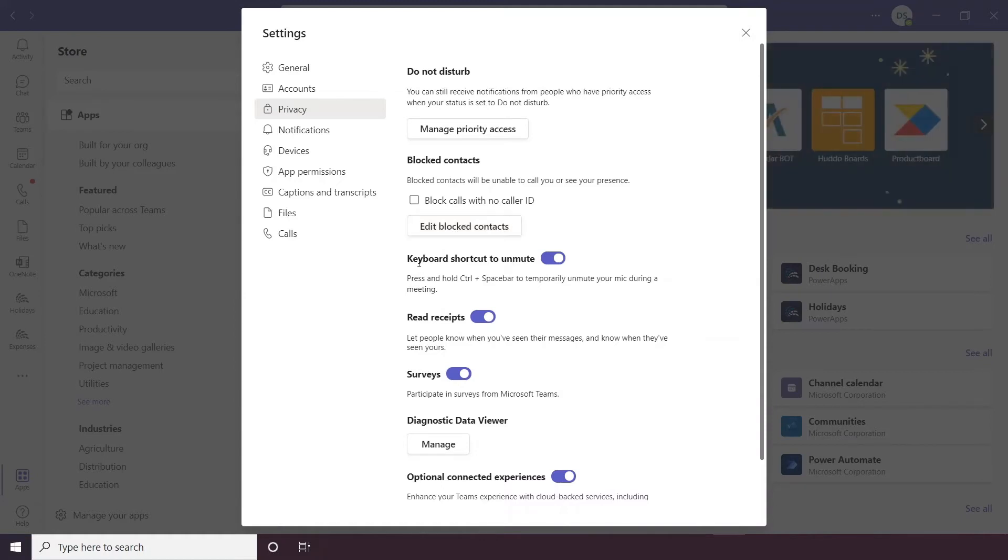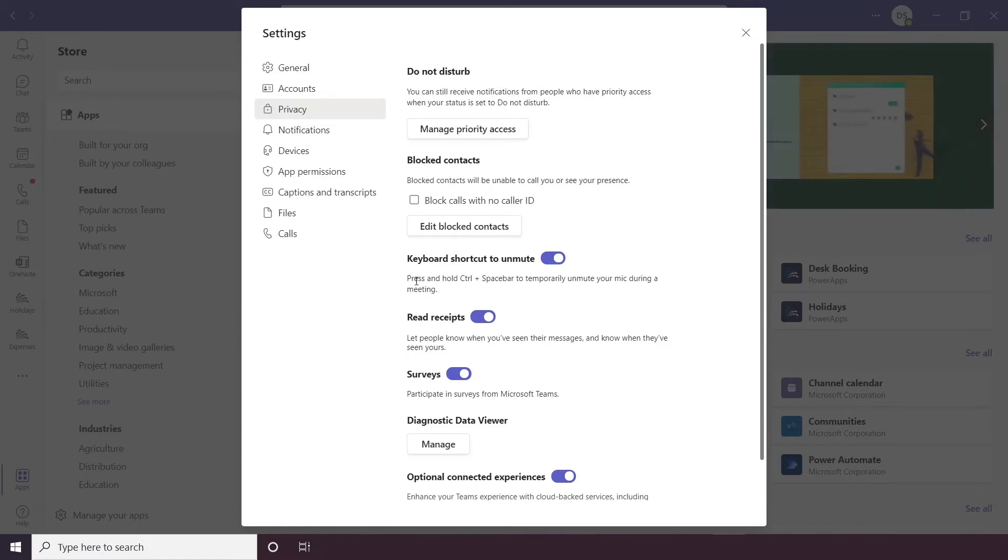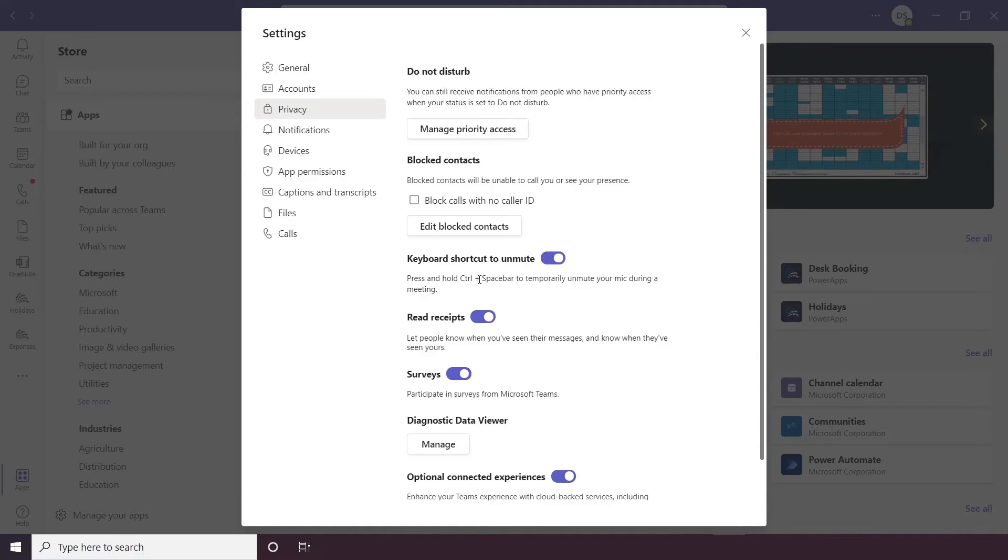Below this you have keyboard shortcut to unmute, so this is quite a handy one, you probably hear the saying all the time when you're on a video call that someone will be on mute. So here you can enable a shortcut which allows you to use control and the spacebar to temporarily unmute yourself during a meeting.